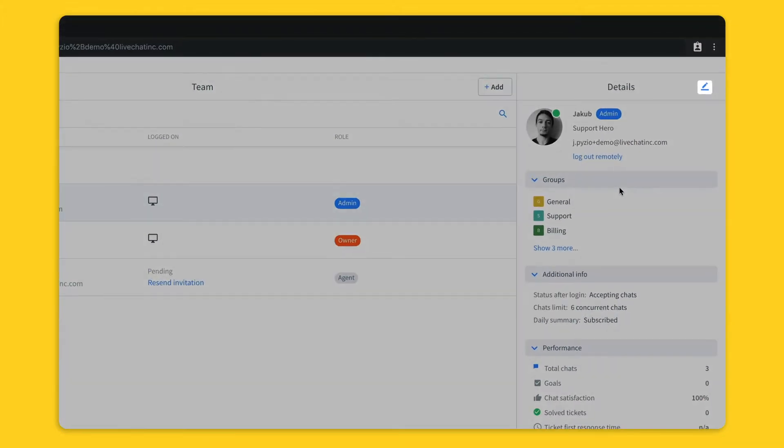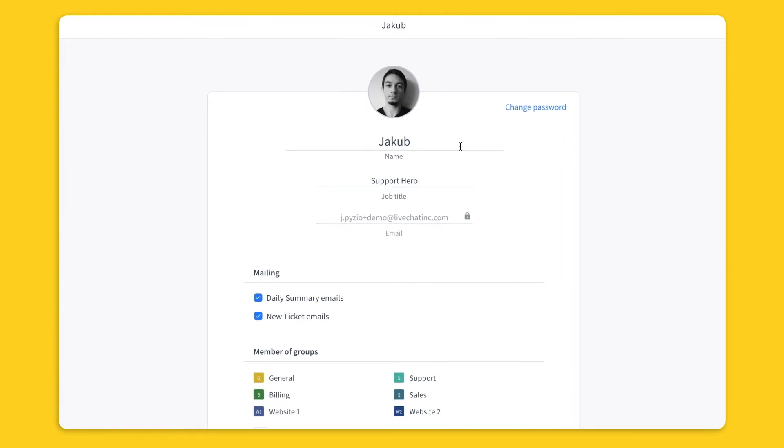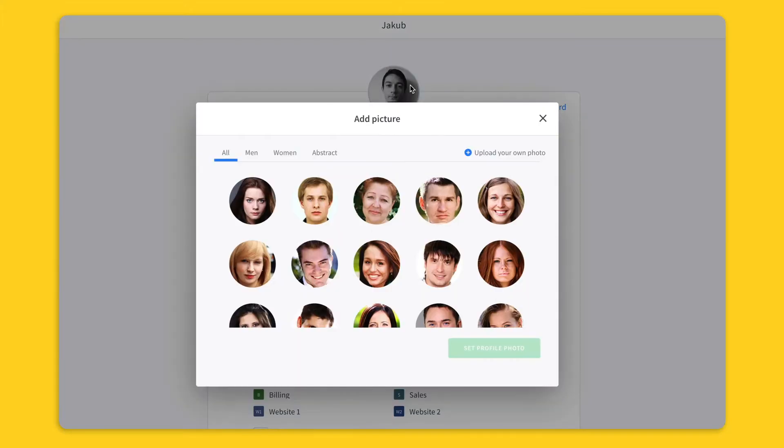When editing an agent's profile, you can change their name and job title. This information is visible to your customers in the chat widget. You can also upload a profile picture. We have a stock photo gallery but we recommend using your own photo.